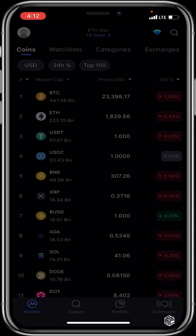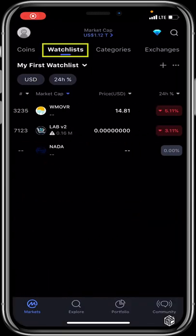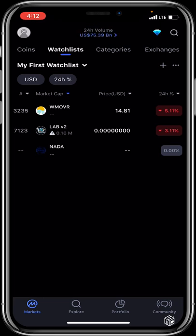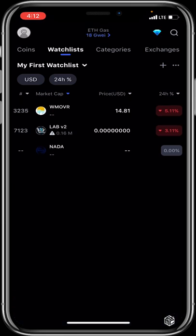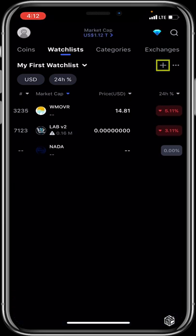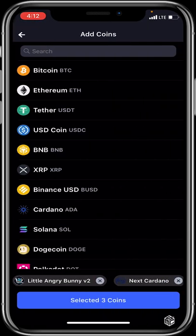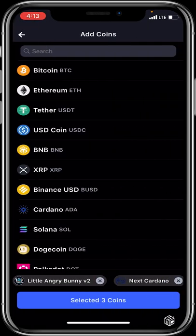Moving to the Watch List — this is a list of your favorite tokens that you don't want to scroll or search for every time. You add them to a particular category to keep watching and understanding their price movement. That's the purpose of the Watch List.